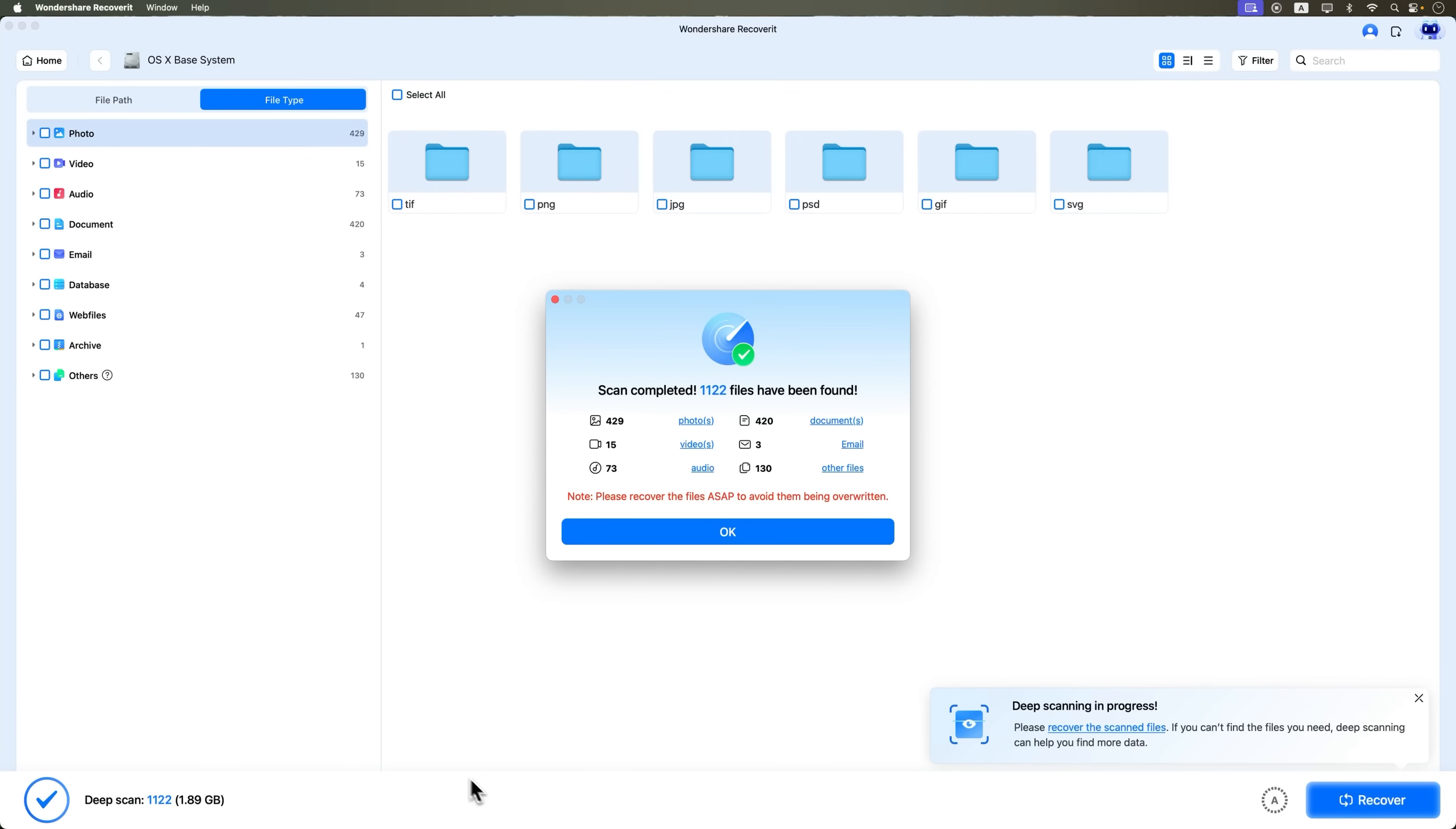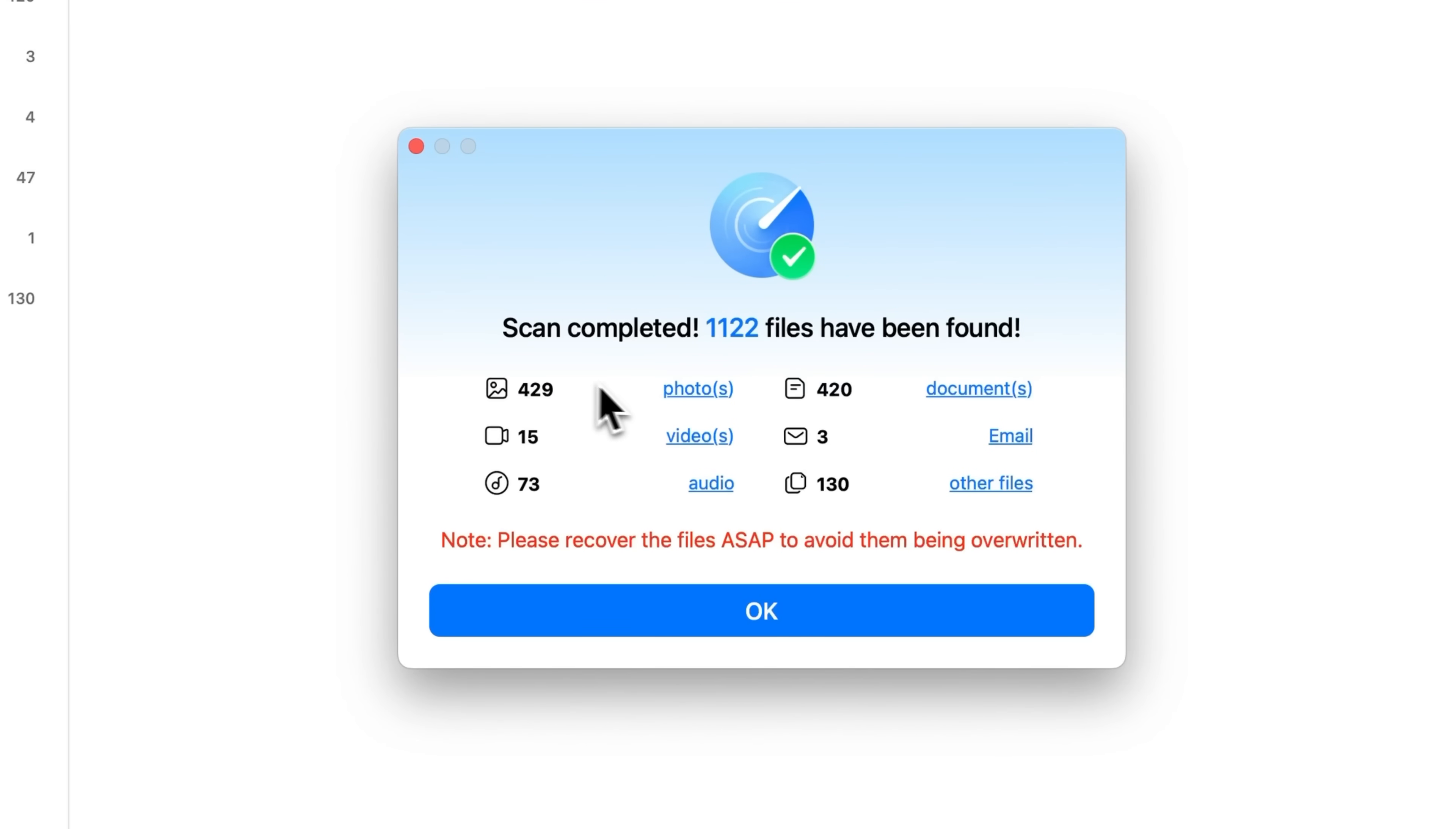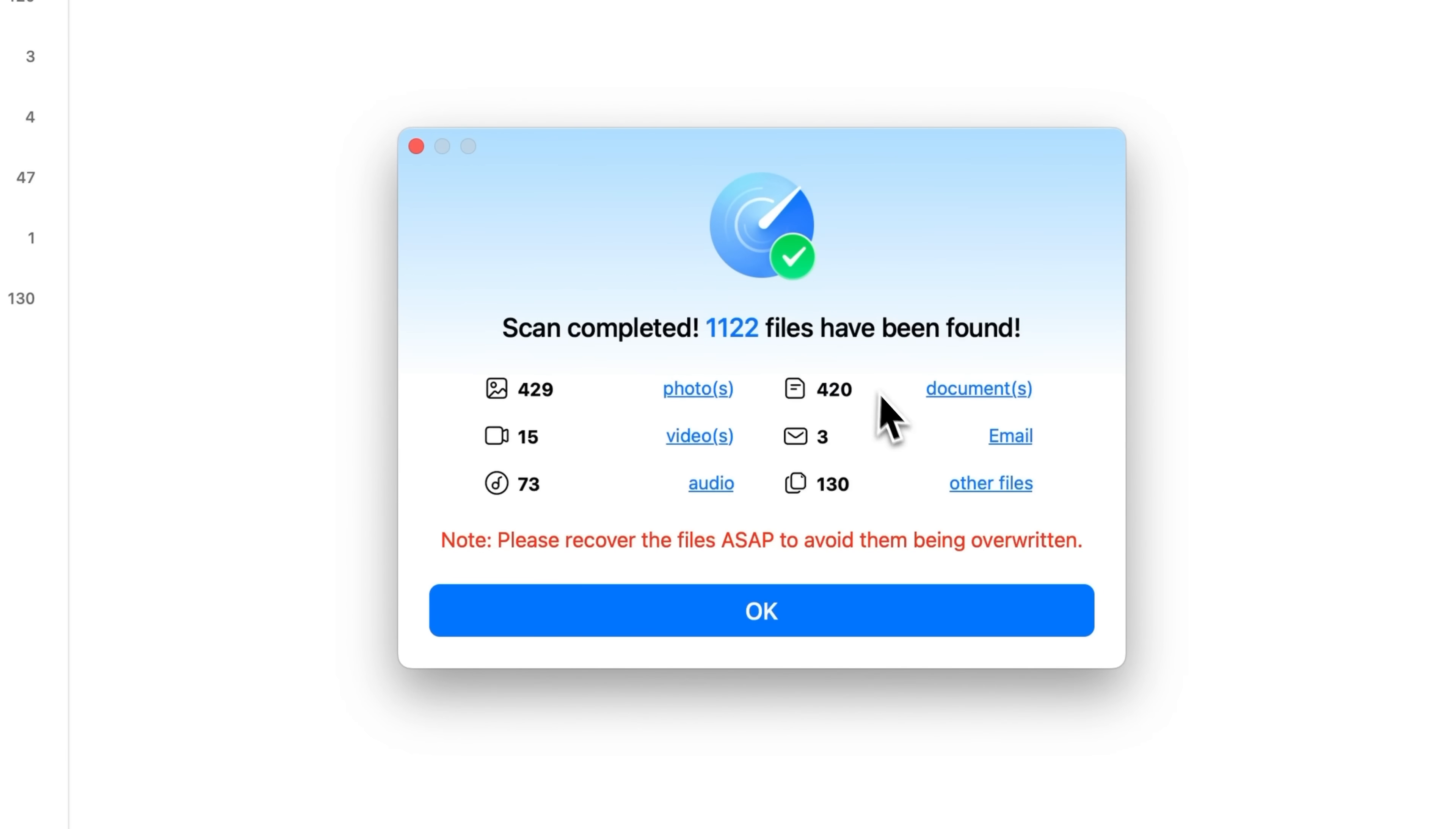Once it's done, you'll see the results. In my case, 1,122 files found, including over 400 photos, 15 videos, 73 audio files, and other types of data.